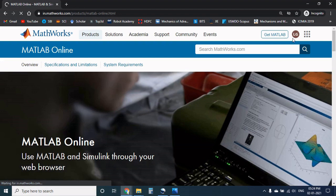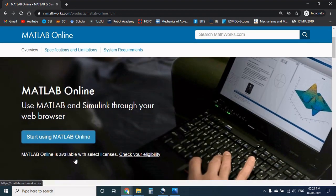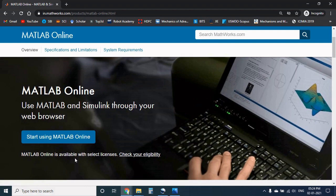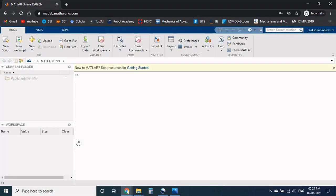I already signed in as shown here. Now press on start using MATLAB online icon. It will redirect it to MATLAB software and the interface is exactly similar as downloaded version.